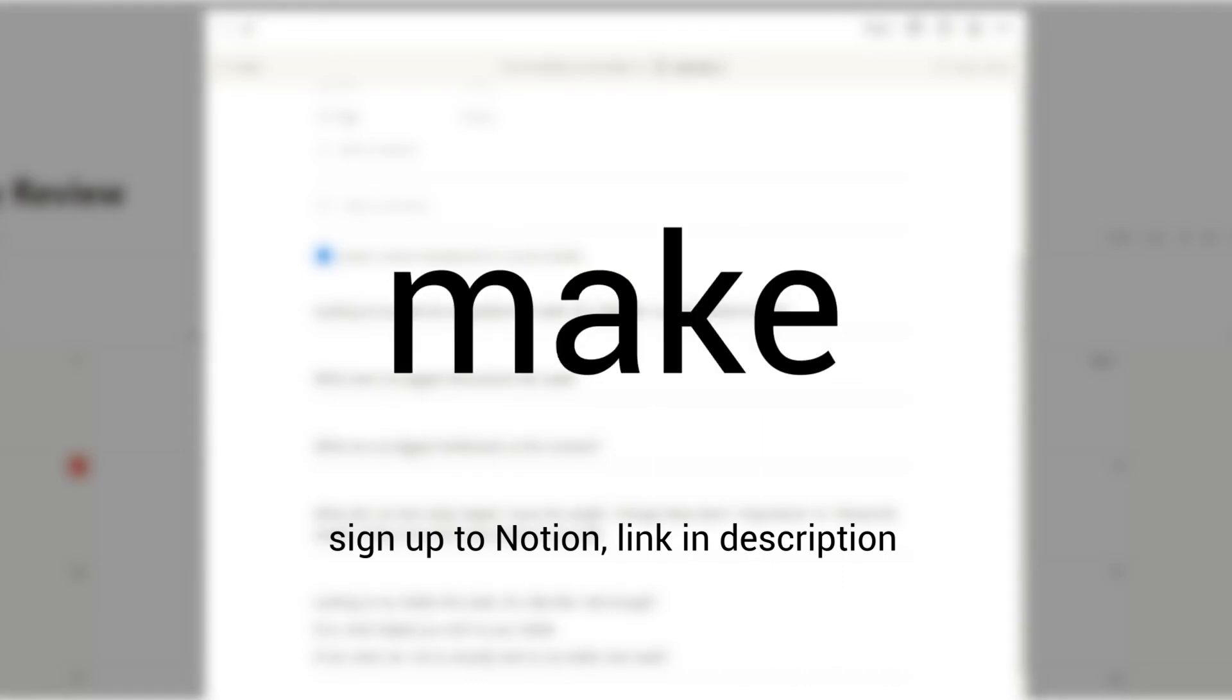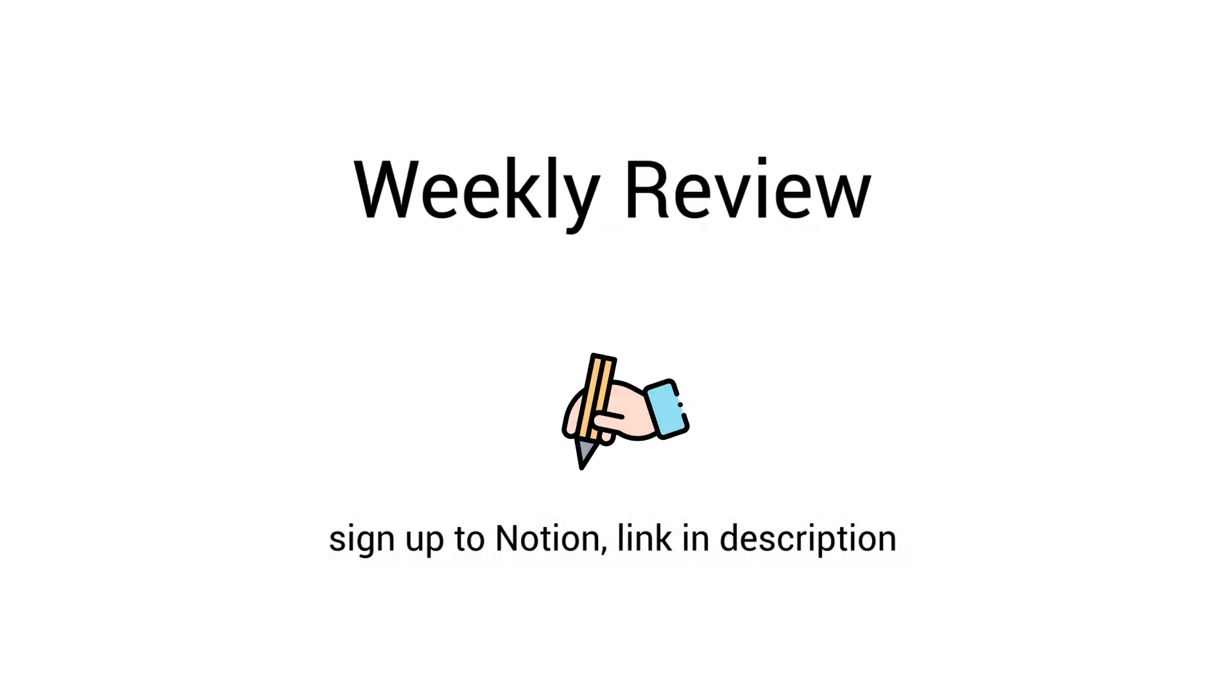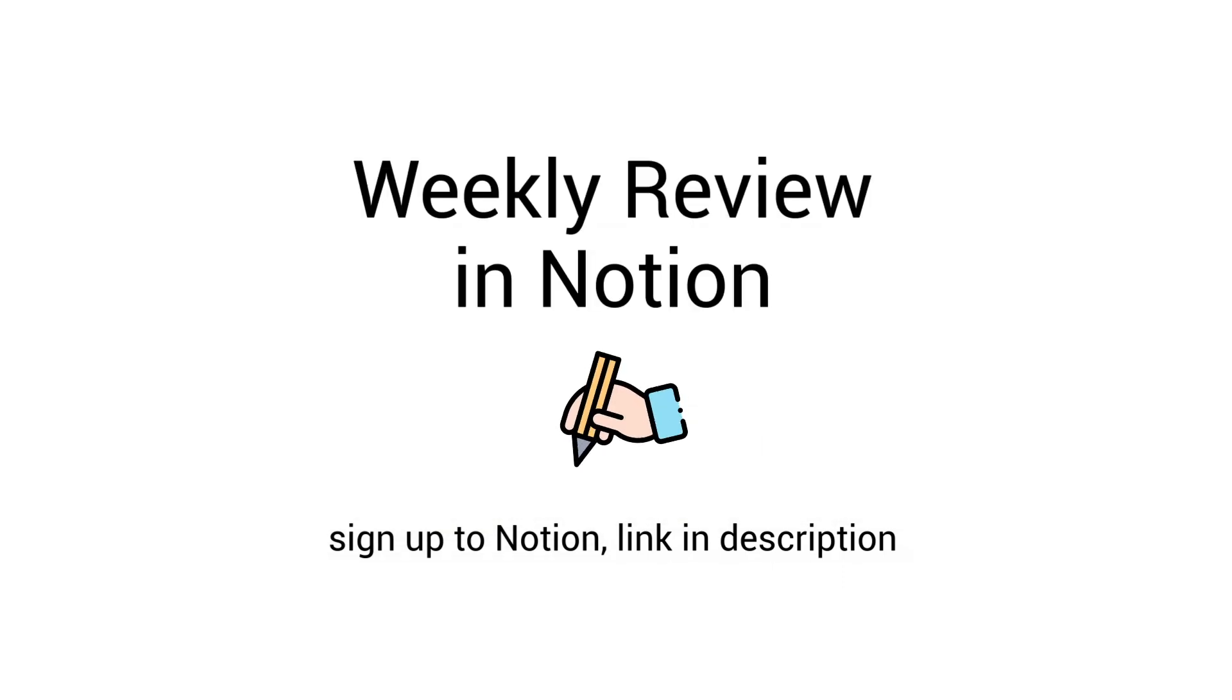I'm going to show you in this video how to make a weekly review in Notion. It's super easy. Honestly, it takes like two minutes.